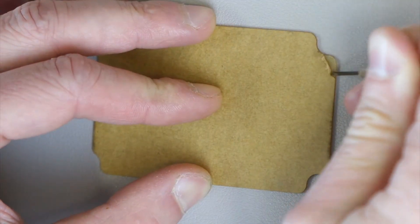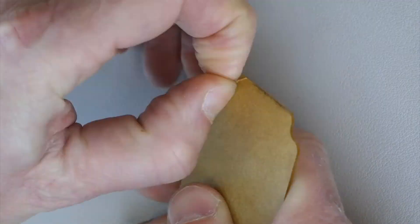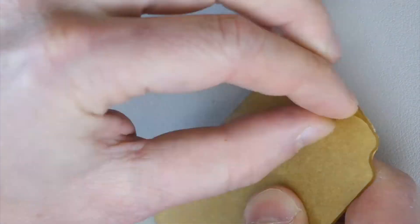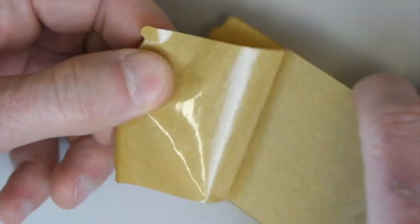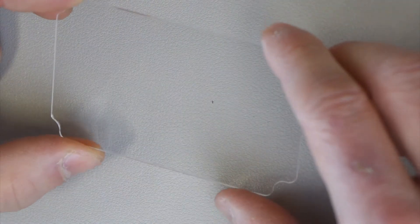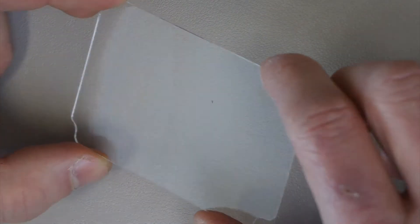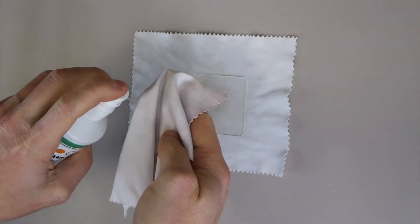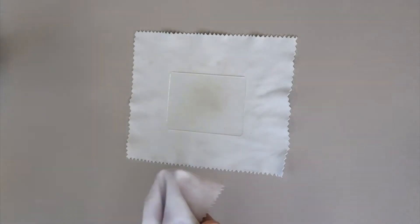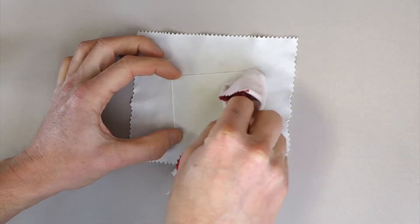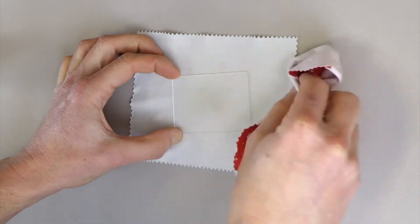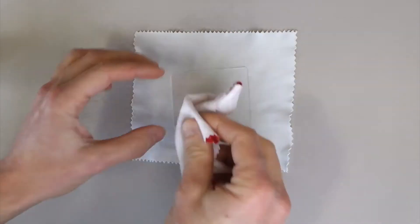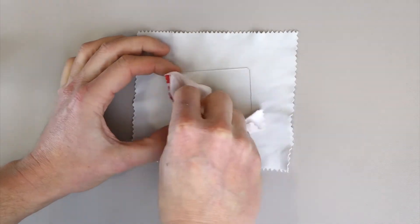Before installing the acrylic screen protector, you need to peel off the paper film. If you are using the glass protector instead, we recommend that you clean it with a window cleaner before installation.